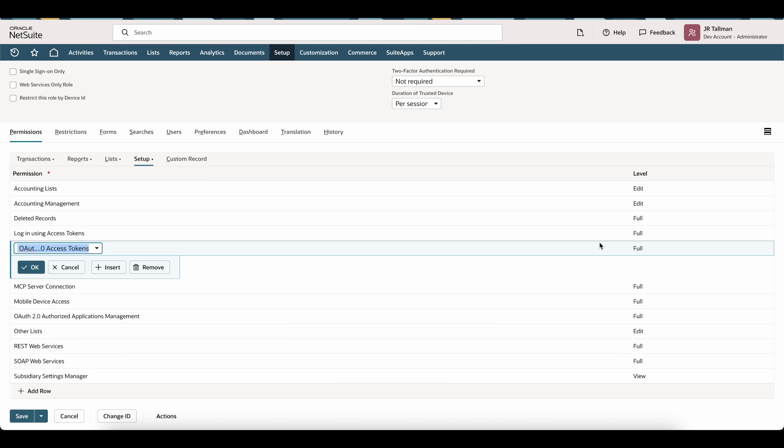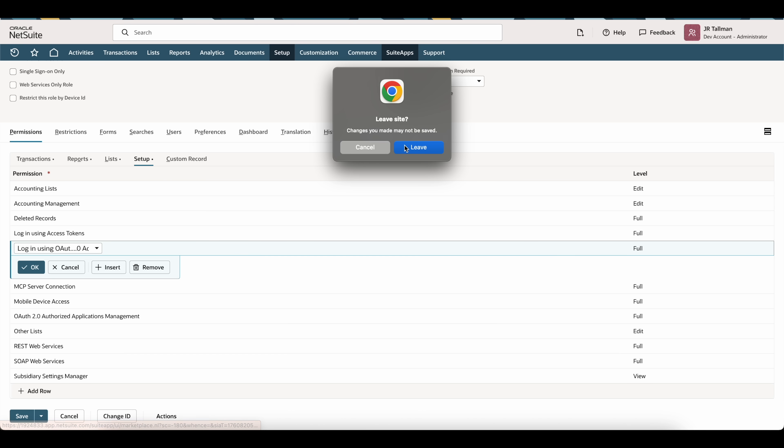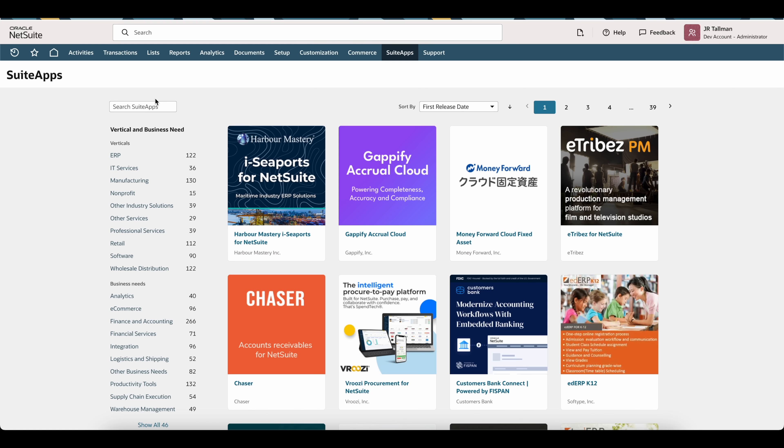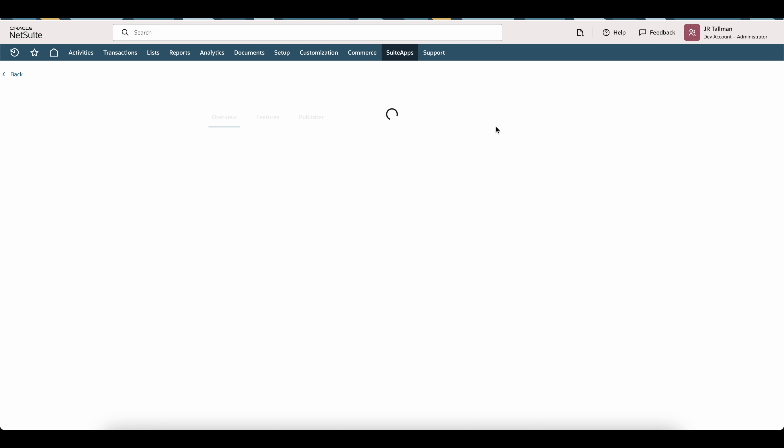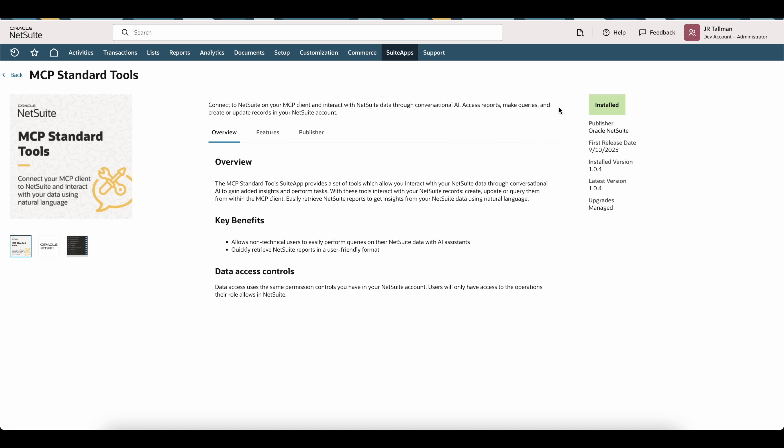The next thing we're going to do before we actually set up the connection within ChatGPT is to install the MCP standard tools suite app. If you go to the suite apps tab at the top here, I'm simply going to type in MCP and you should be brought to this MCP standard tools. Go ahead and click on this. In this environment I have installed it already. If it is not installed in your environment, go ahead and click on install. It shouldn't take too long and it should be successful.